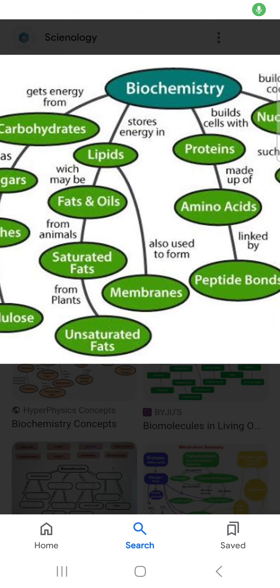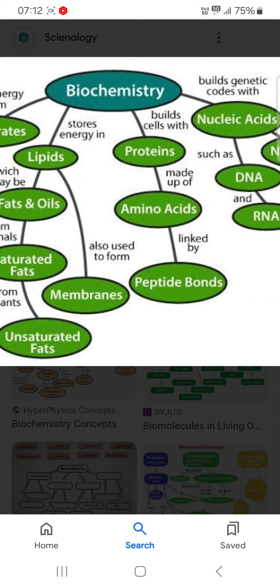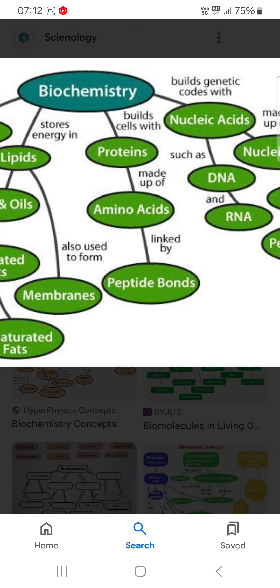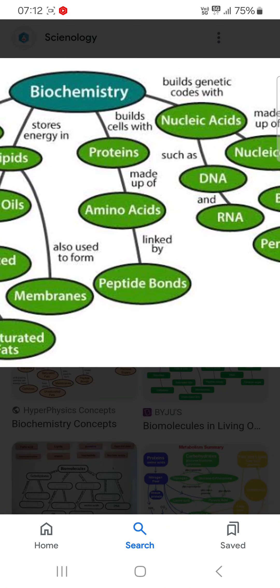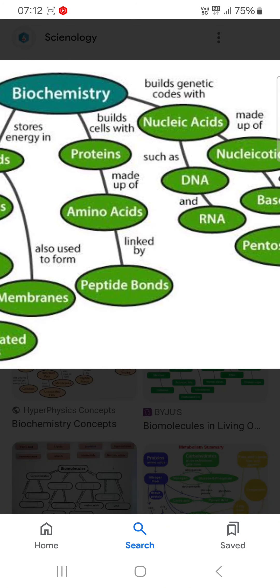My friend, today in this video, I am going to show you what we are studying in biochemistry. I will show you different routes.